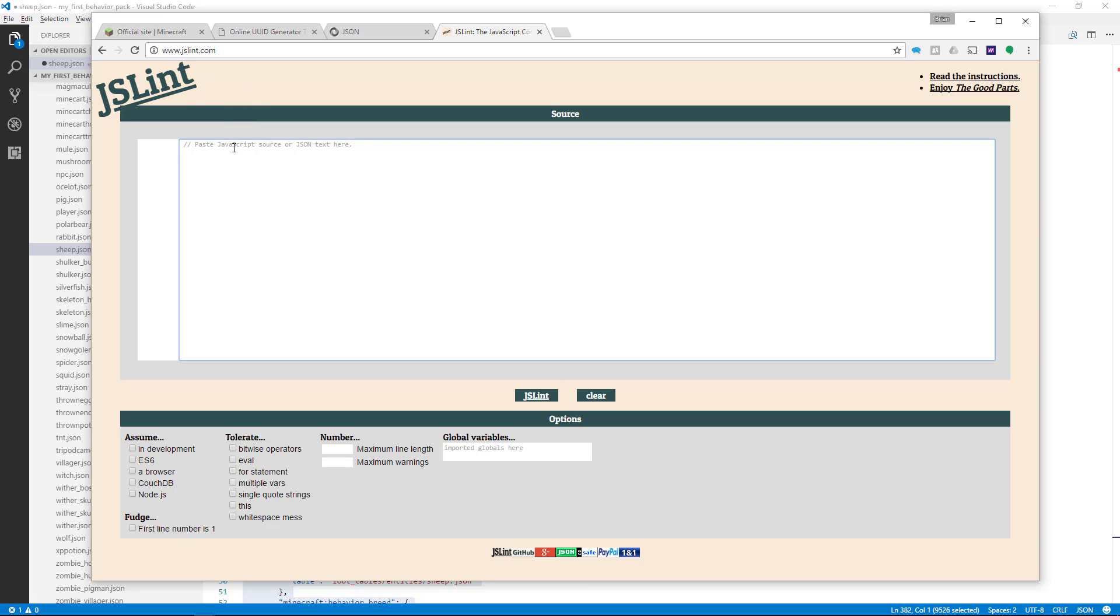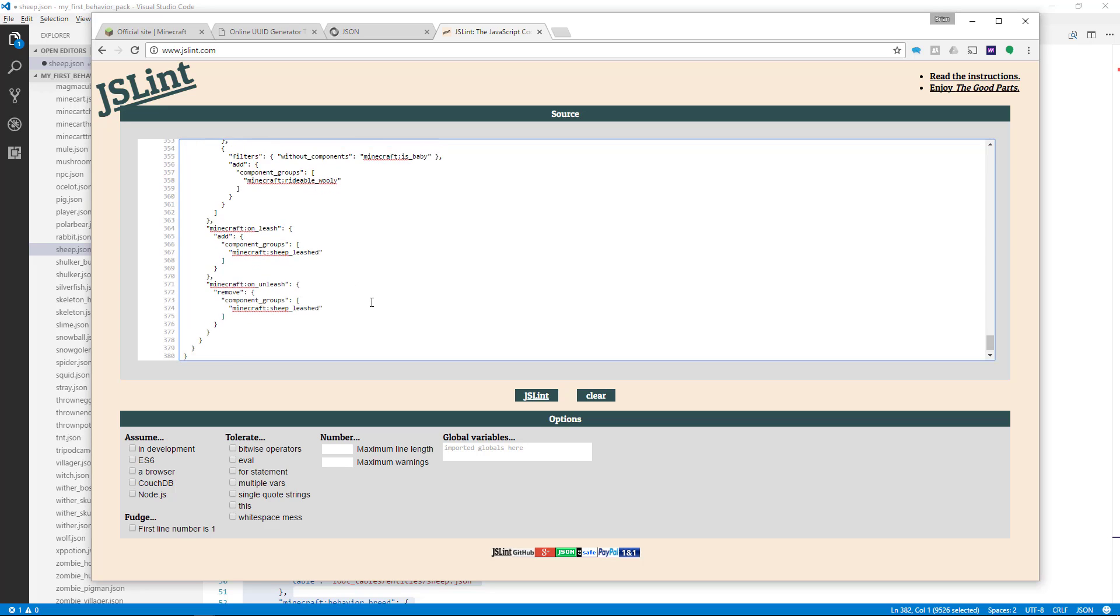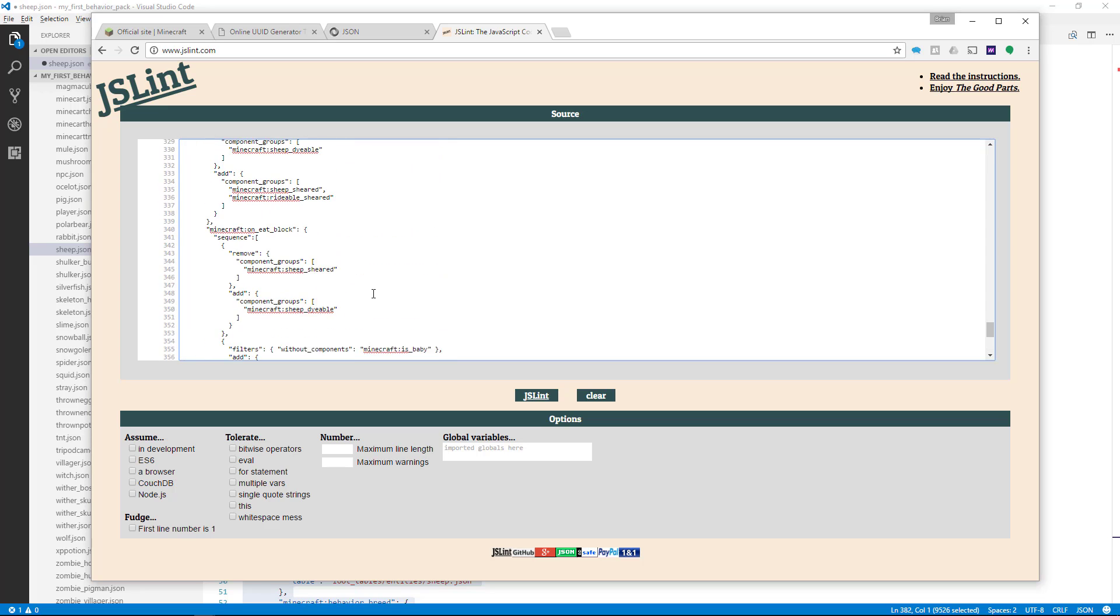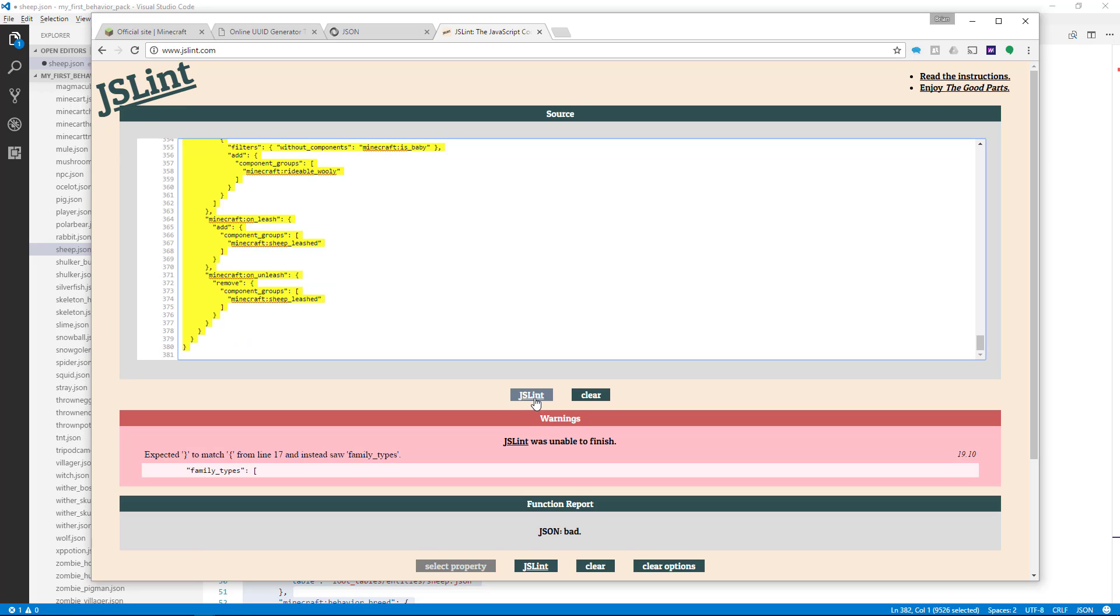Now we're going to paste our code in this text box here. I'm going to right-click my mouse and select Paste, and all the code is pasted. Now let's click the JSLint button.